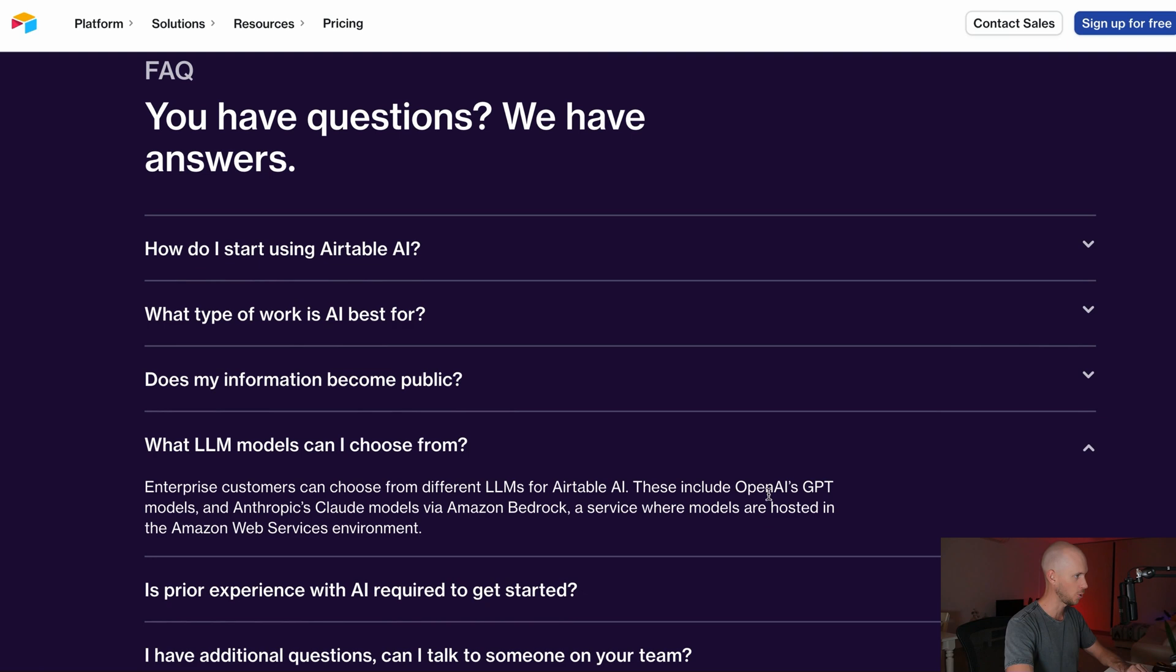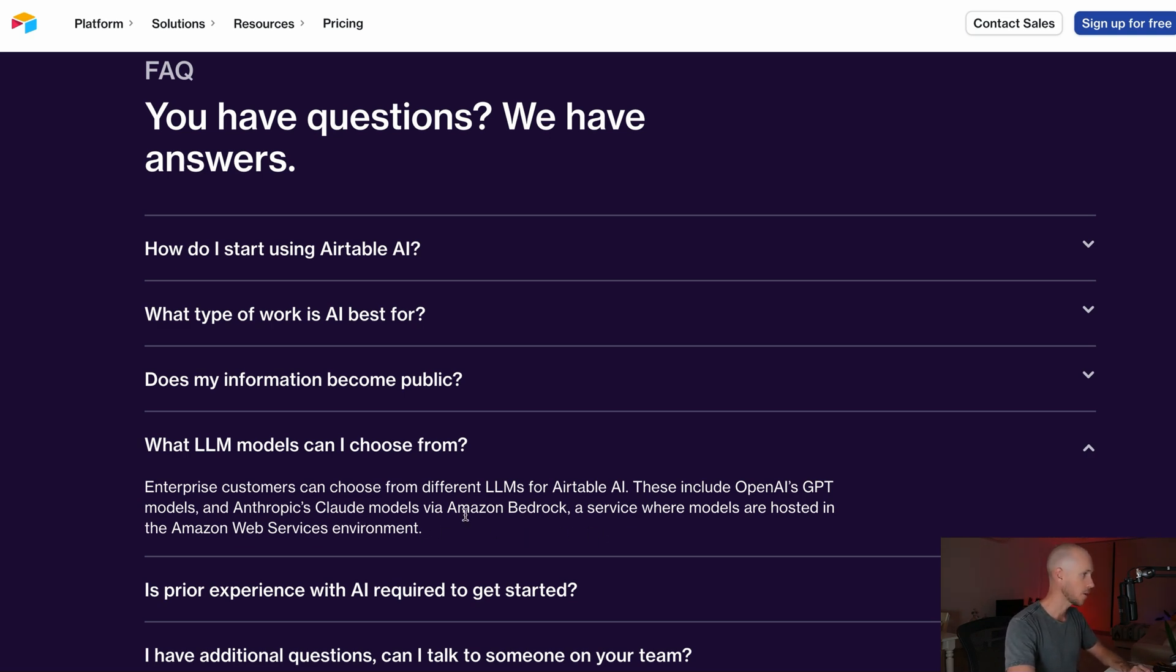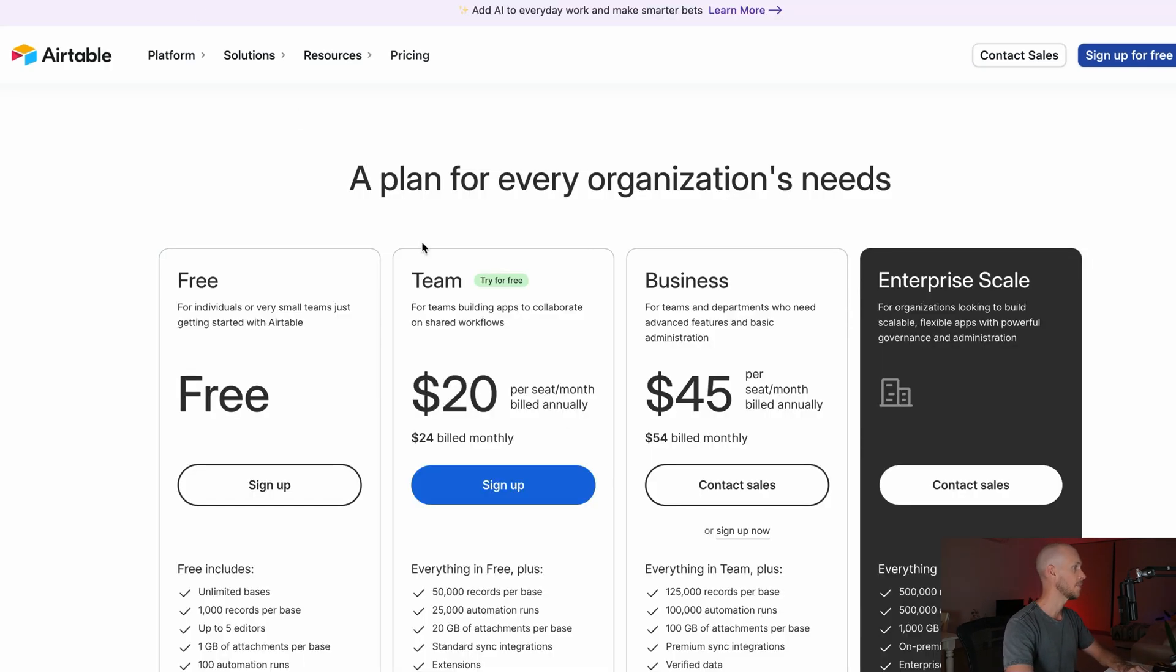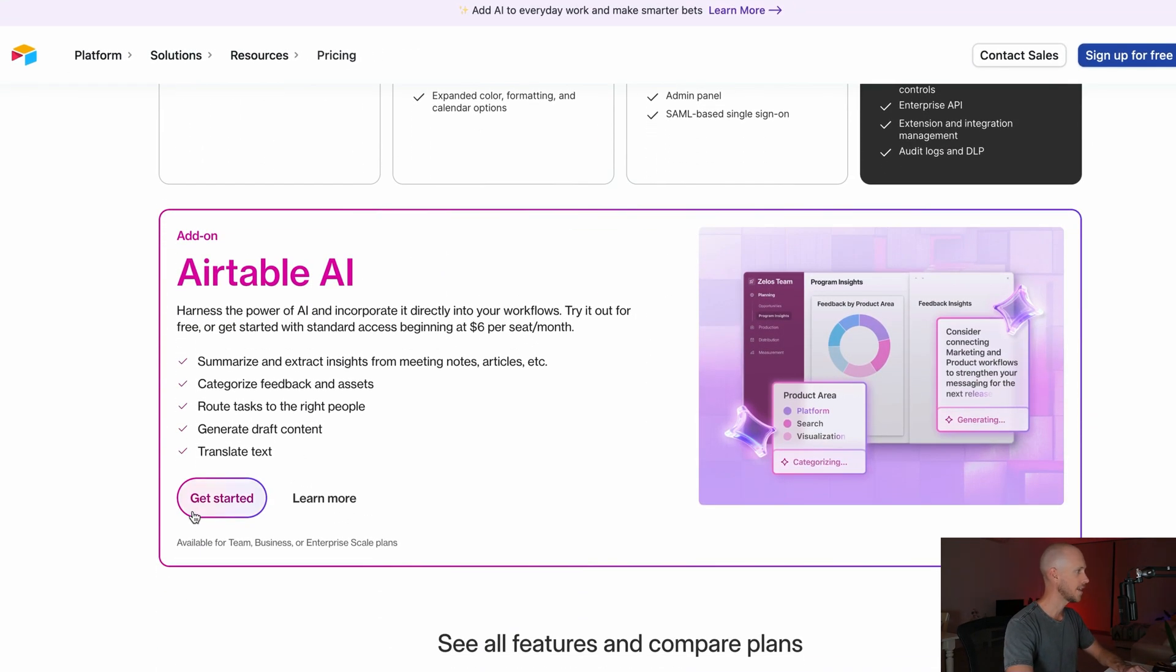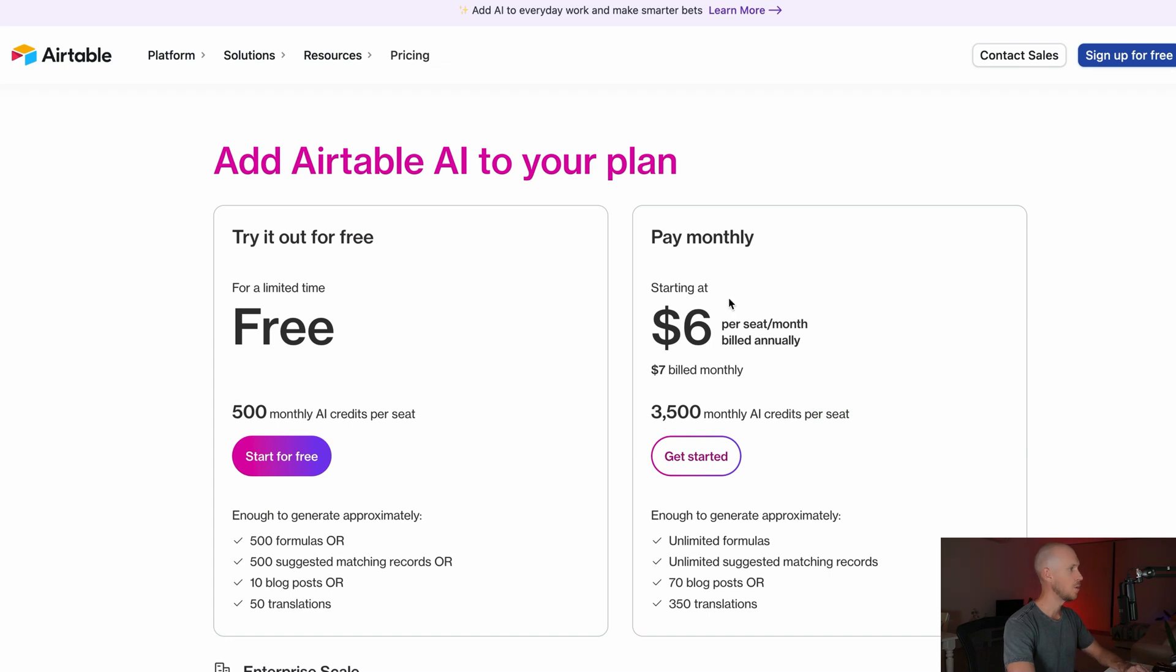The reason why I'm showing you this page is because they are including OpenAI GPT models as well as Anthropic's Claude models via Amazon Bedrock. So having a couple of different ones to choose from is going to be pretty interesting. Price now appears on the pricing page, and if we click learn more here you can see that it's billed at $6 per month when billed annually or $7 per month when billed monthly for 3,500 monthly credits.